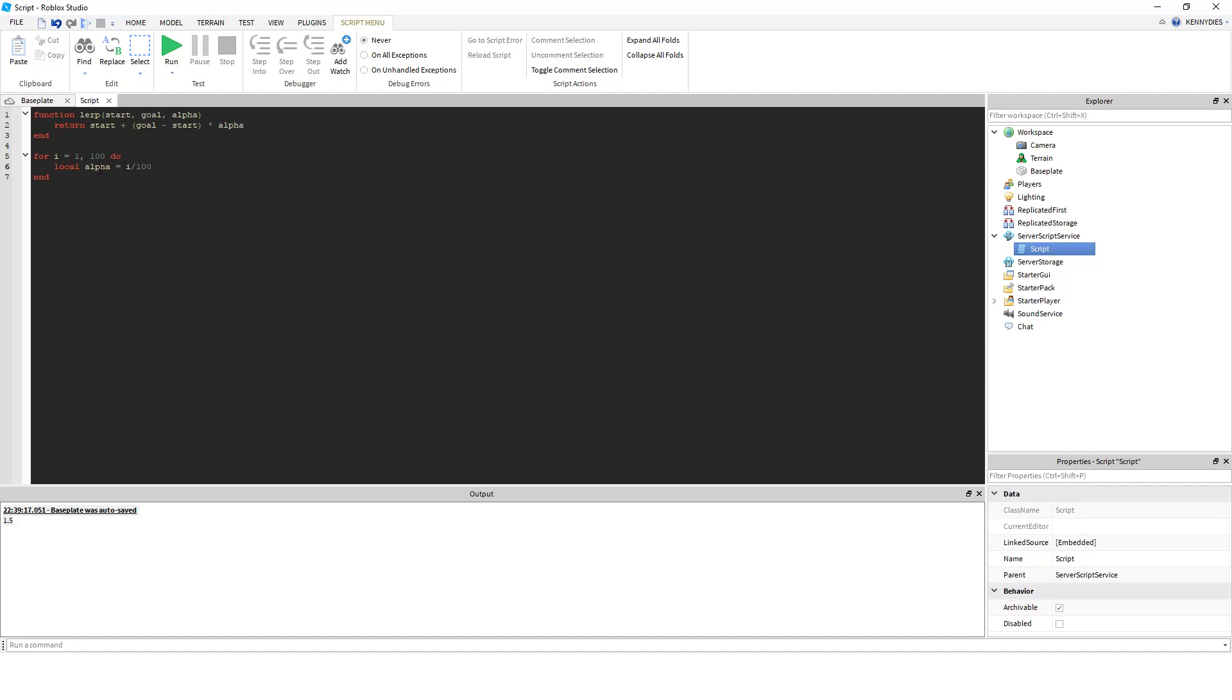Halfway through, it's going to be 50 over 100, or 0.5. And when we're done, it's going to be 100 over 100, or 1, 100%.